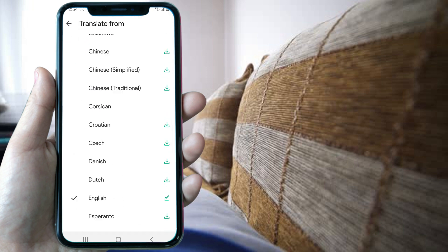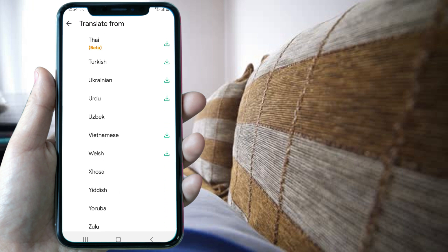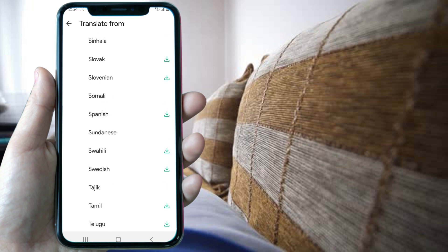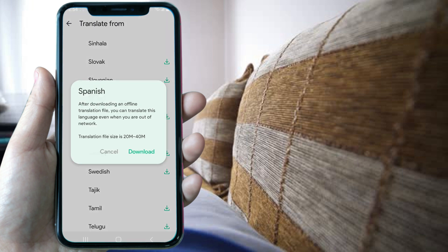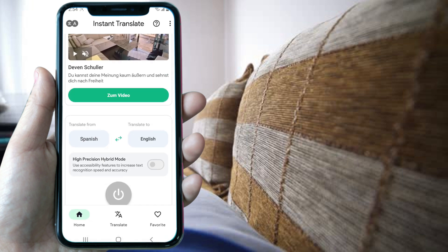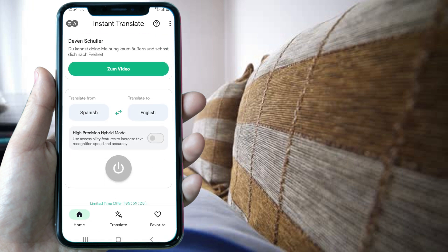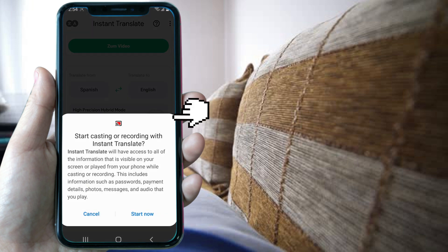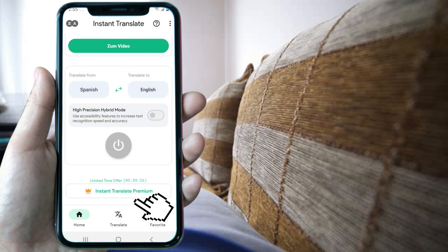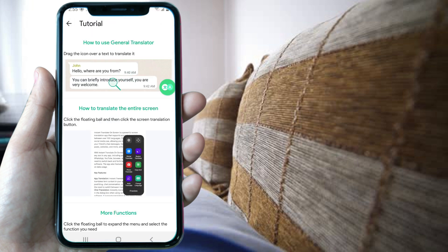In this case we are going to choose Spanish. To download the language, tap on this arrow. After downloading it, we scroll up and click on this button to turn on the app. Here you can see this app uses the device's function to record its own screen. We accept this by clicking on Start Now.